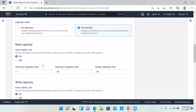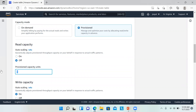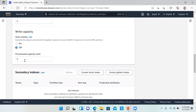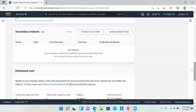There is an auto scaling option. We can define the minimum and maximum capacity units and target utilization percentage. For now, I'm keeping it off and defining two provisioned capacity units for both read and write. Now we can see the option to create a local index as well as a global index.